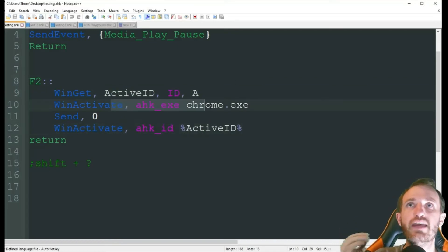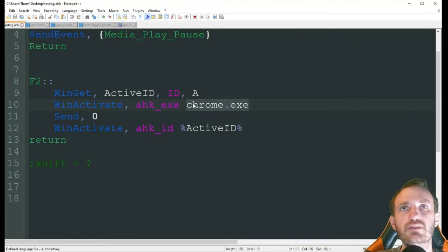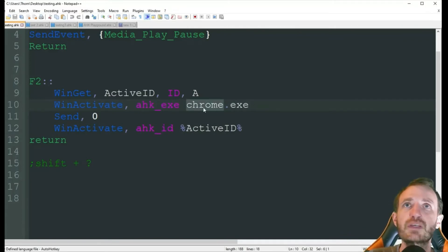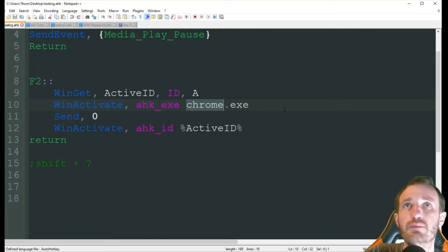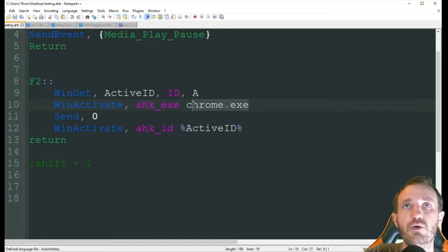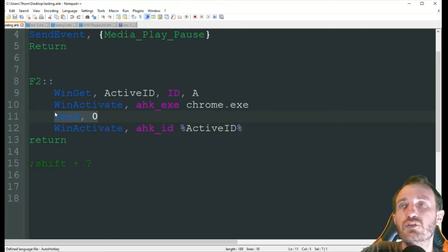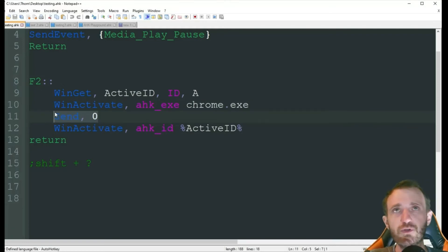Then, it's going to activate Chrome. Obviously, if you're using Firefox or Edge, just change this to whatever. But I'm using Chrome here. So, it's just going to get Chrome.exe. You don't need to put a file path. It will automatically know where to find this, or it should at least. So, now YouTube is in focus. It's going to send zero, which is going to restart the video.